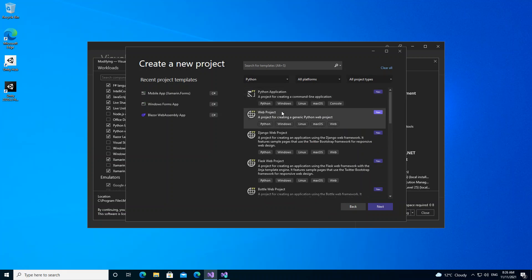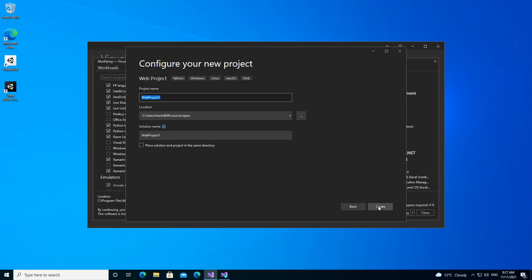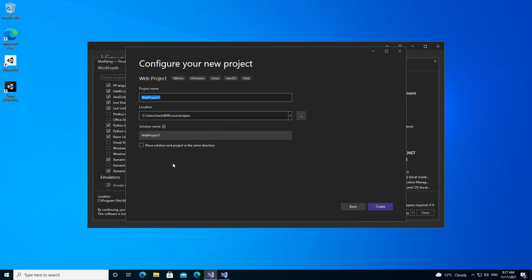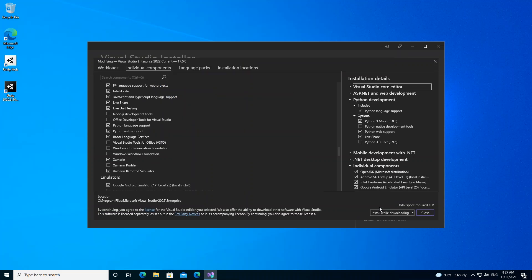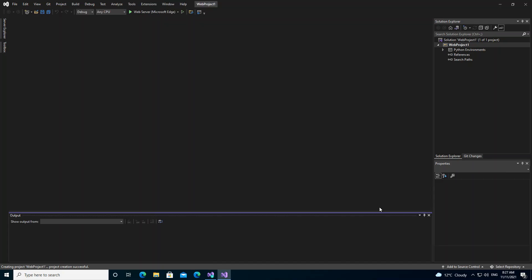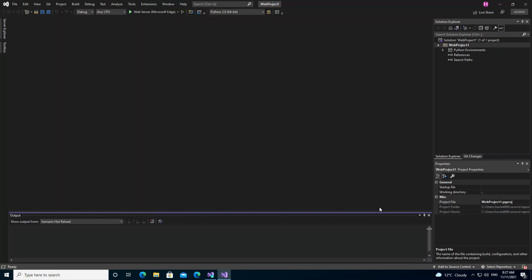I'm going to select the web project here, then click Next. Here you can configure your project details—the project name, the location, and the solution name. You click Create here. It should take a few moments for the whole thing to load.